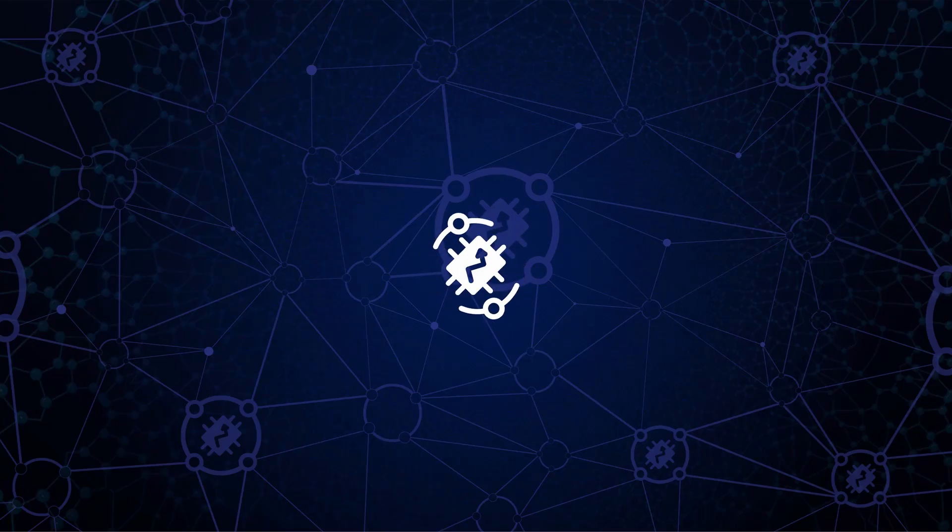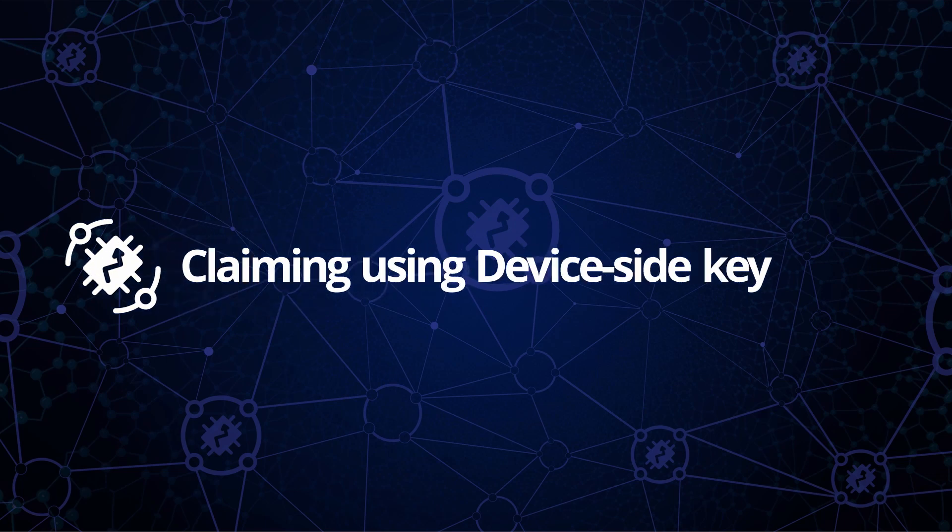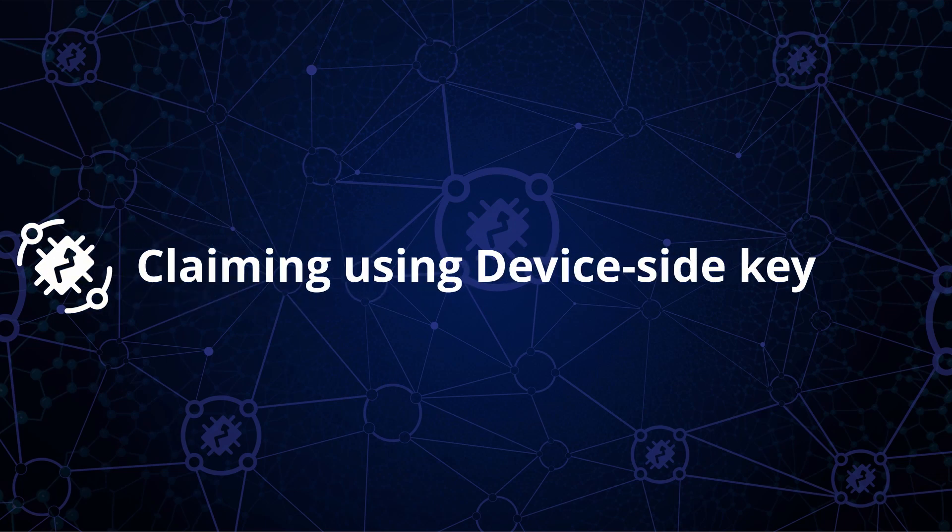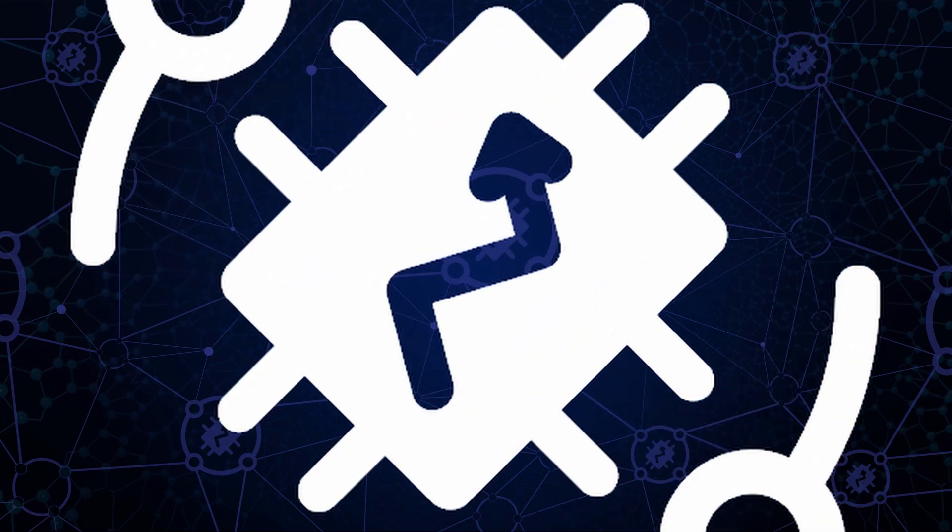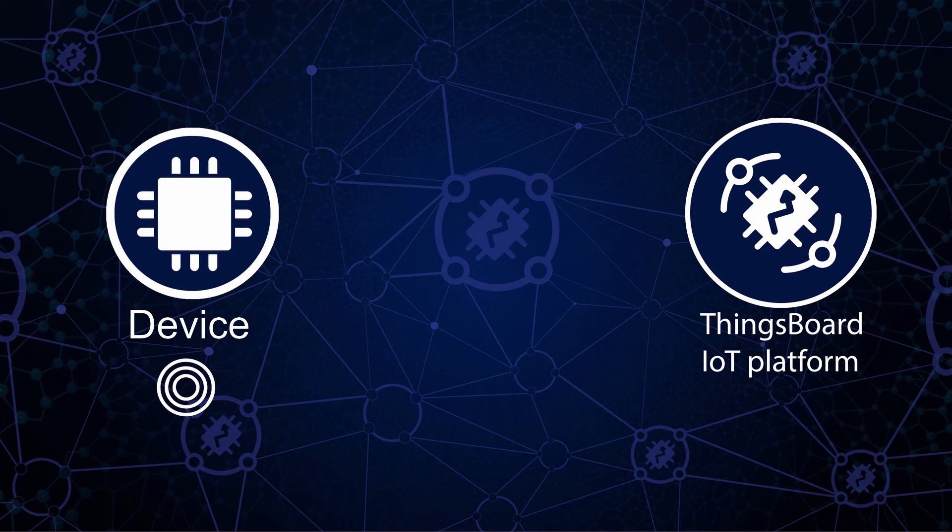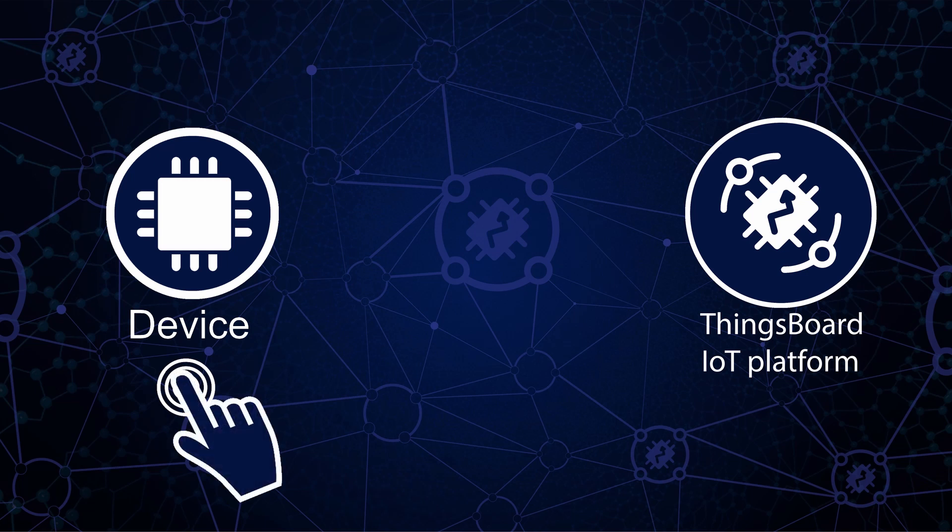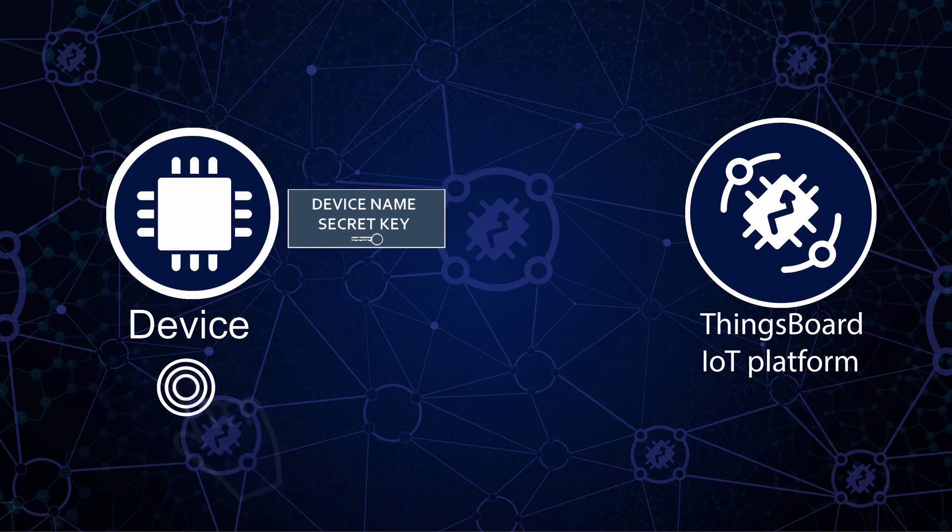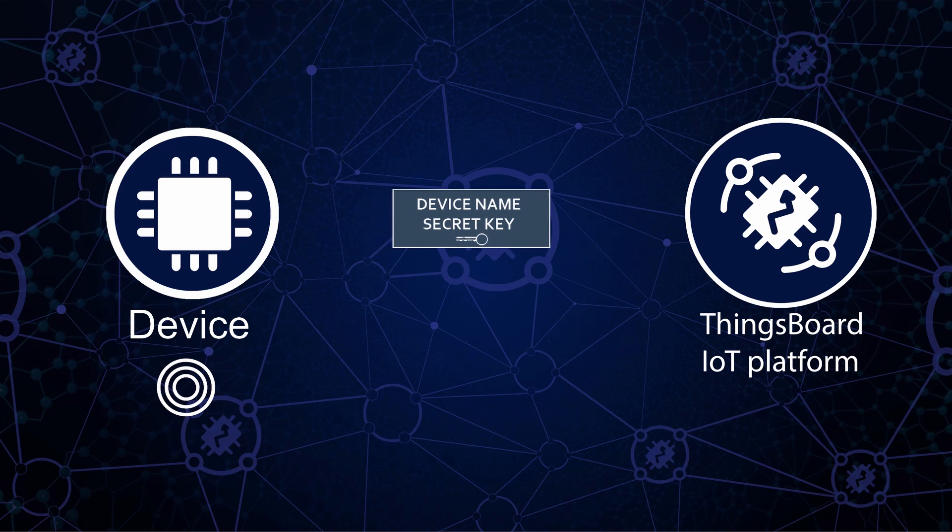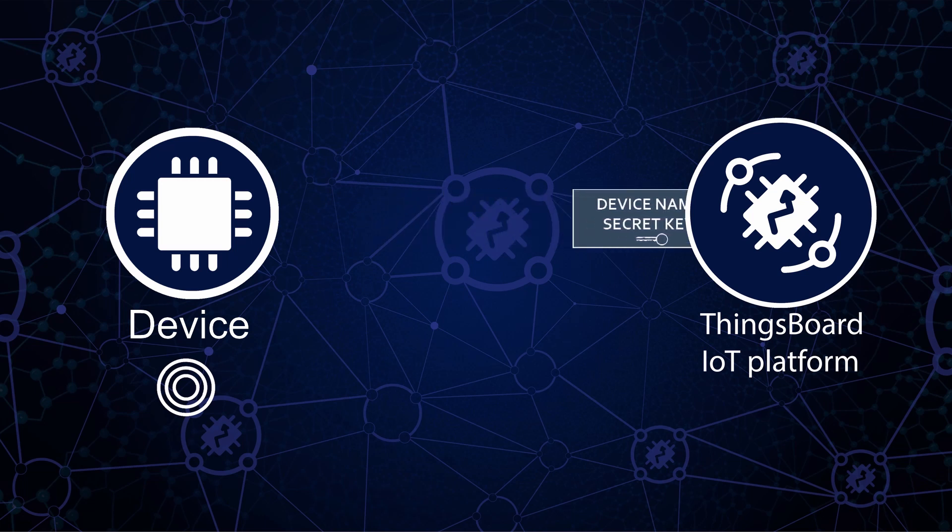Now let's review the claiming using device-side key option. The procedure requires a device to generate a secret key based on some trigger event. For example, once a device is booted or when some physical button is pressed. Once the secret key is generated, it's valid for a certain period of time. The device sends claiming information to the server which contains both the secret key and the period of validity of the key.